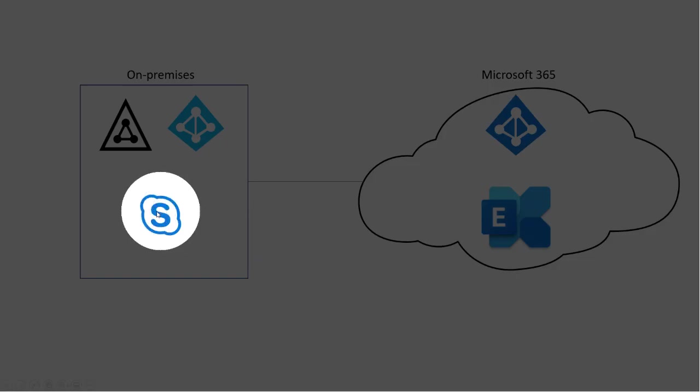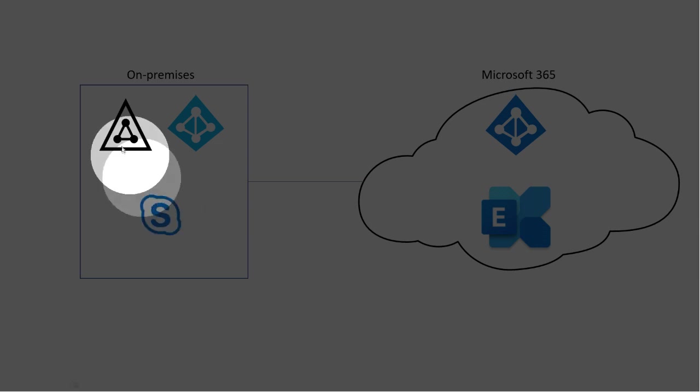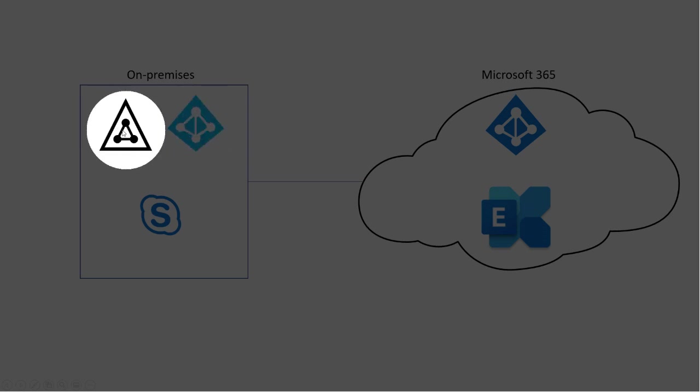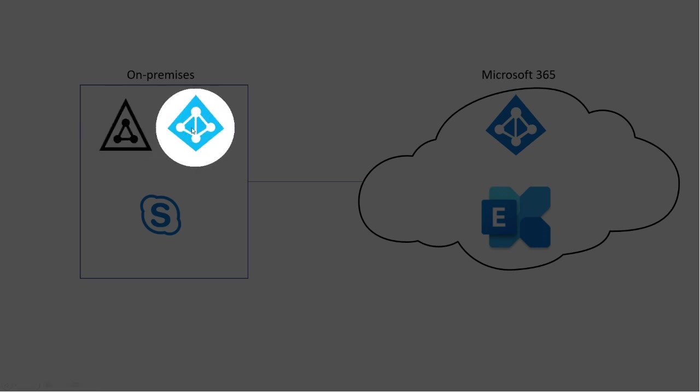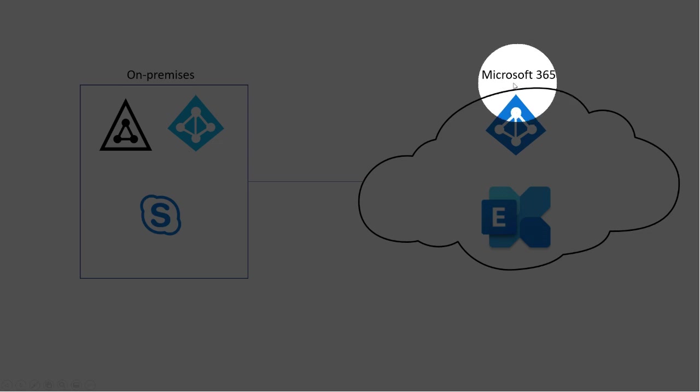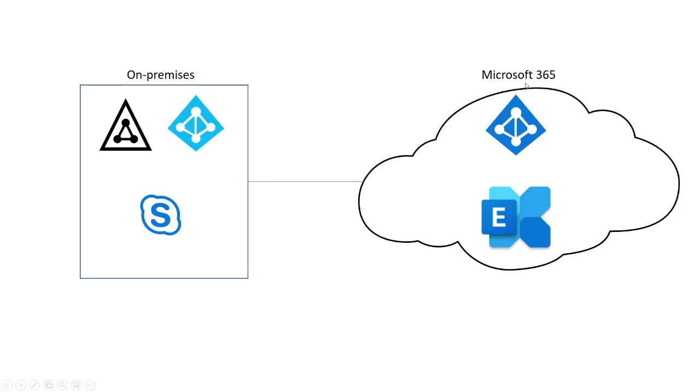This is our Skype for Business on-premises. In my lab, I have 2019, so we'll be going with Skype for Business 2019. We have Active Directory, which we need for Skype for Business. So this is the on-premises Active Directory. And then we have Azure AD Connect, and this synchronizes users and other things from Active Directory to Microsoft 365.